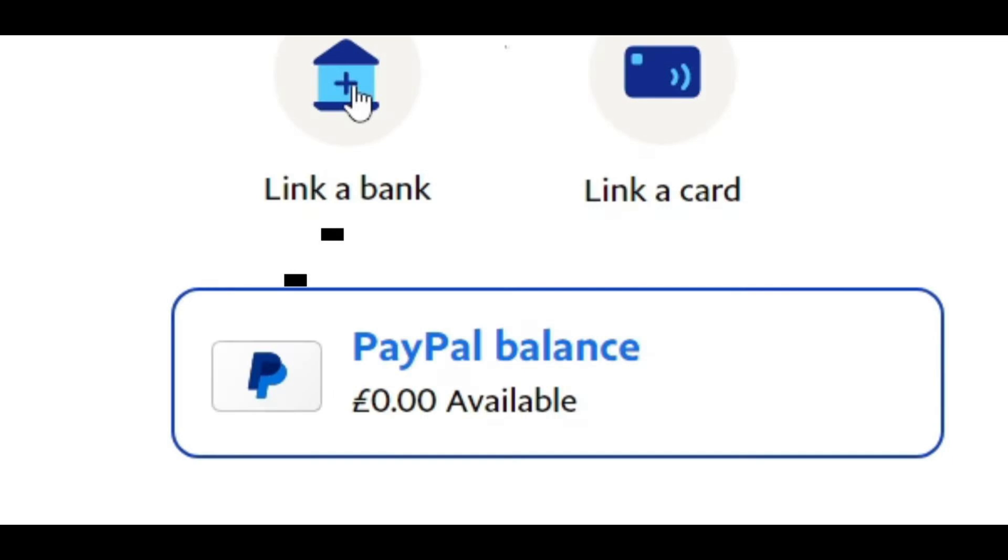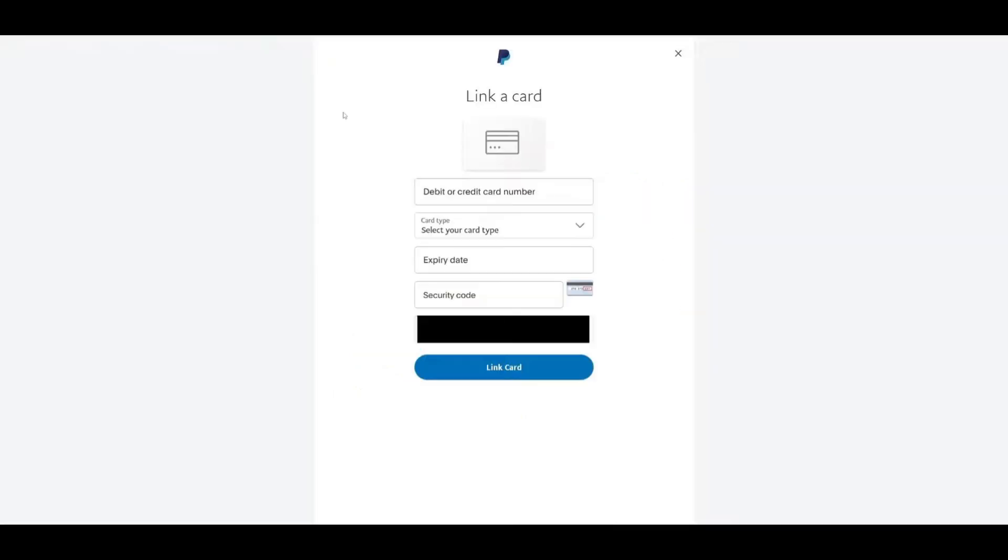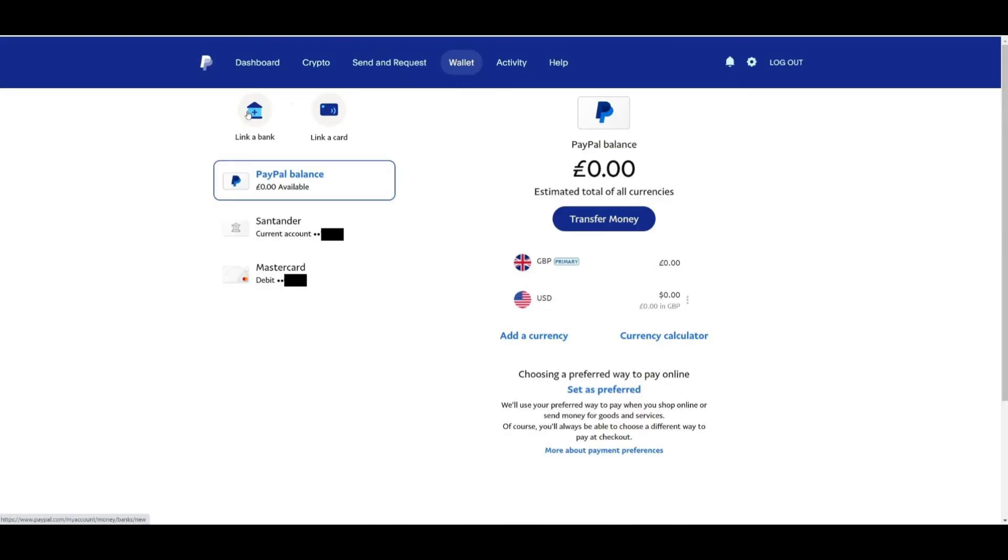For this example, let's link a card. Click on link a card, then enter your debit or credit card information in the required fields. Once you submit the information, your card will be linked to your PayPal account. This step completes an essential part of the verification process.